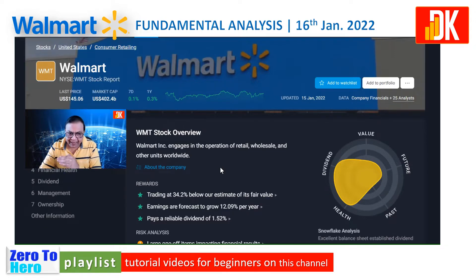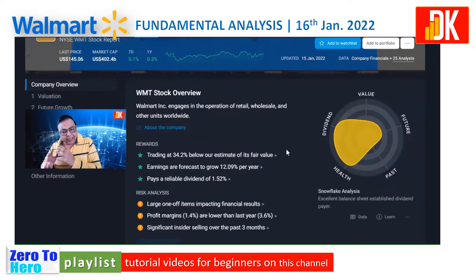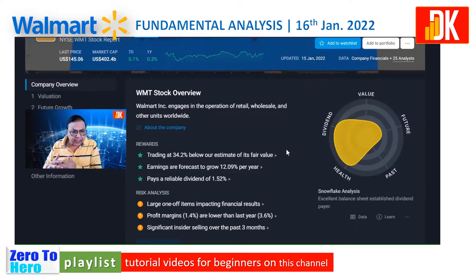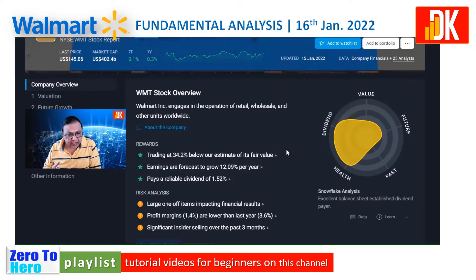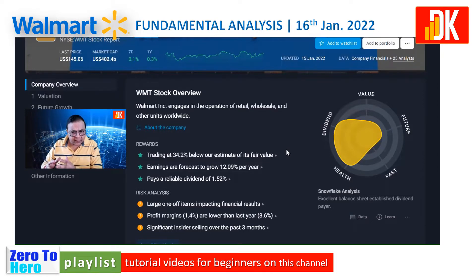Its earnings are forecast to grow at 12.09% per year. It is a known dividend player in the US stock market. In terms of risk analysis, one of the large items impacting financial results is a matter of concern. Profit margin is only 1.4%, which is less than last year, and significant insider selling has been witnessed in this particular stock.